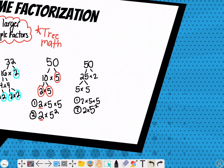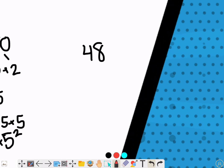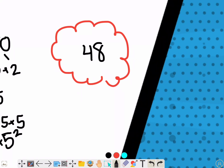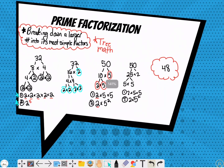Now what I want you to try to do is find the prime factorization of the number 48. Try to come up with a prime factorization of 48 — what can you break it down into, and what will your final answer be? Once you do that, write down your answer in the comments if it'll let you.